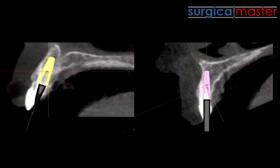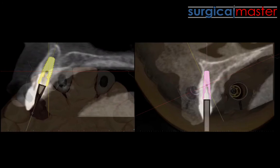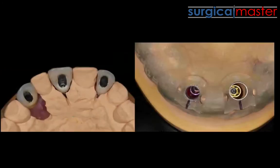Here you see the cross-section for number 8 and 10 — 8 is the yellow implant, 10 is the purple implant. These are the images from the software, and I could tell that I have enough apical bone to stabilize my implant. I ordered another guide for 8 and 10.